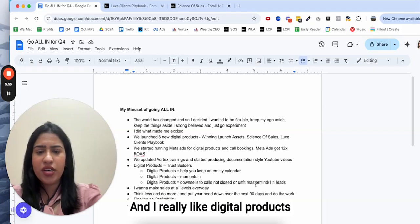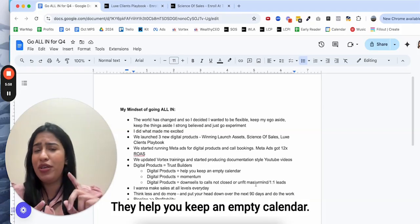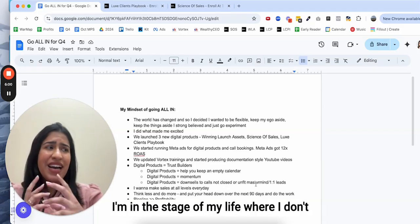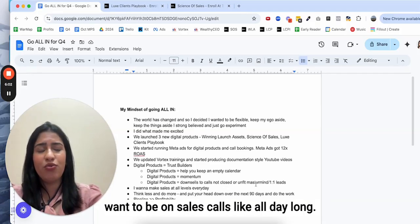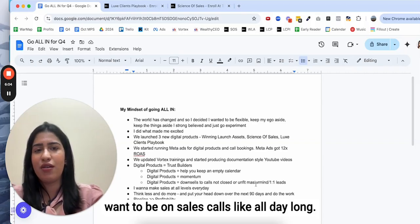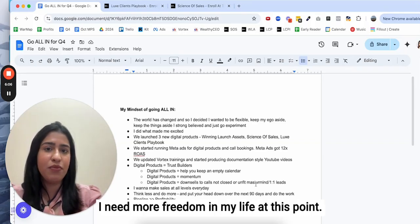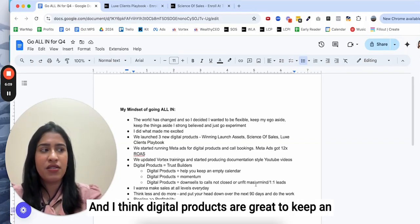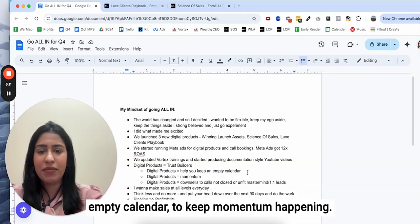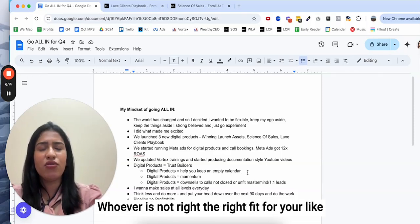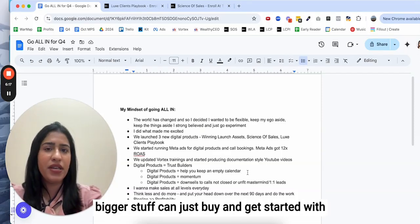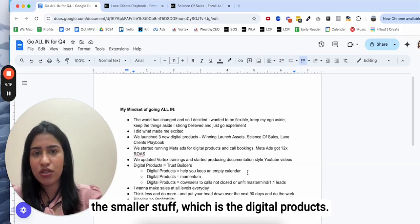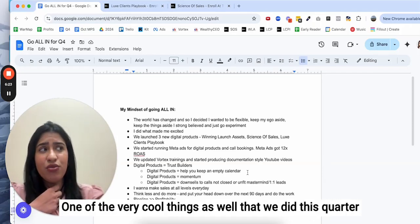I really like digital products because I think they are trust builders. They help you keep an empty calendar. I'm in the stage of my life where I don't want to be on sales calls all day long. That is not enjoyable to me. I need more freedom in my life at this point. Digital products are great to keep an empty calendar, to keep momentum happening.